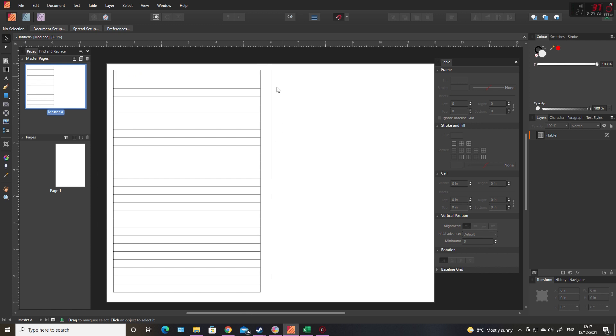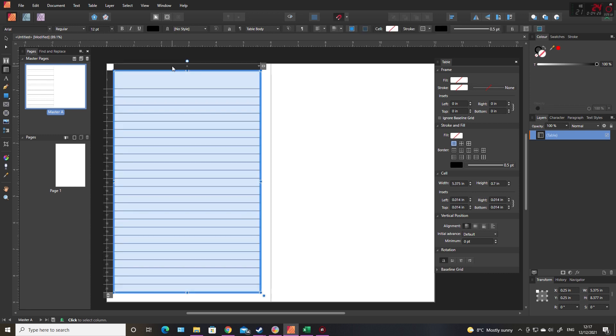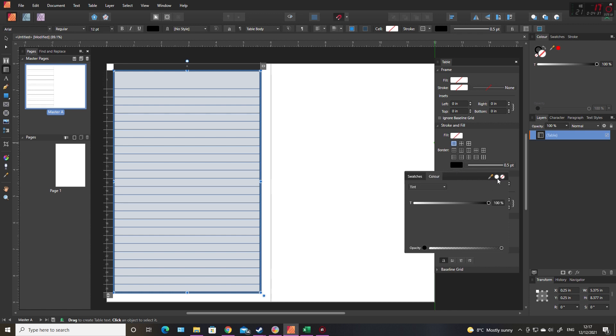What I want to do is remove the outside lines of that table, and I do that by clicking on all outside, clicking on the color, and just turning it off.